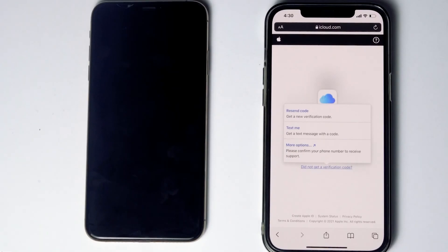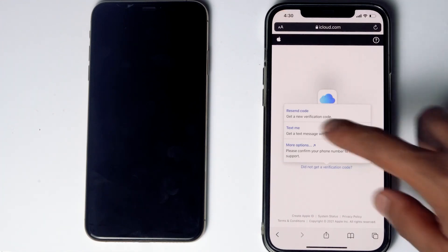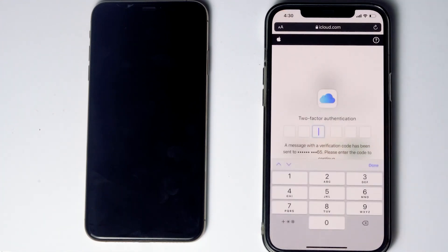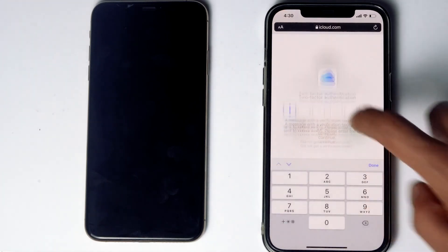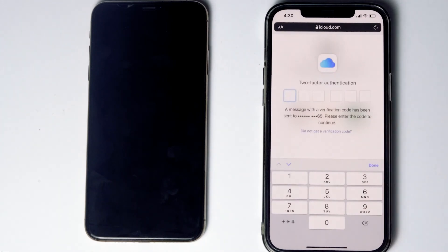Before tapping on 'Text Me,' if the SIM card is in the disabled iPhone, you can remove the SIM card from the disabled iPhone to another phone to see the code. Now tap on 'Text Me,' give the code, and proceed.